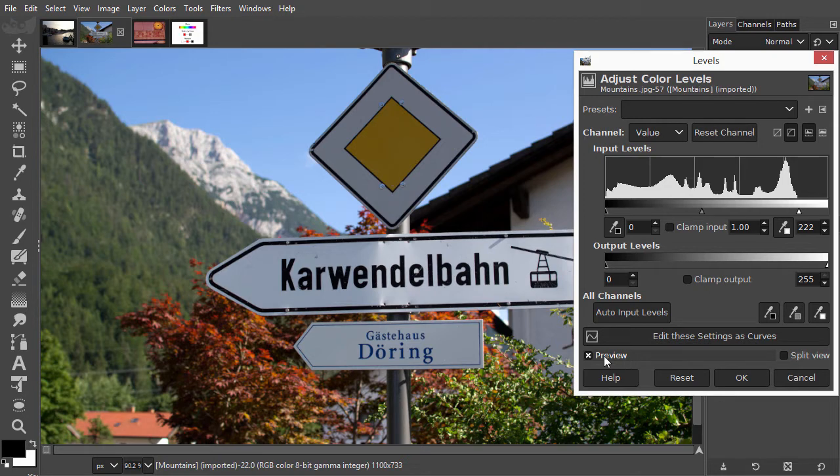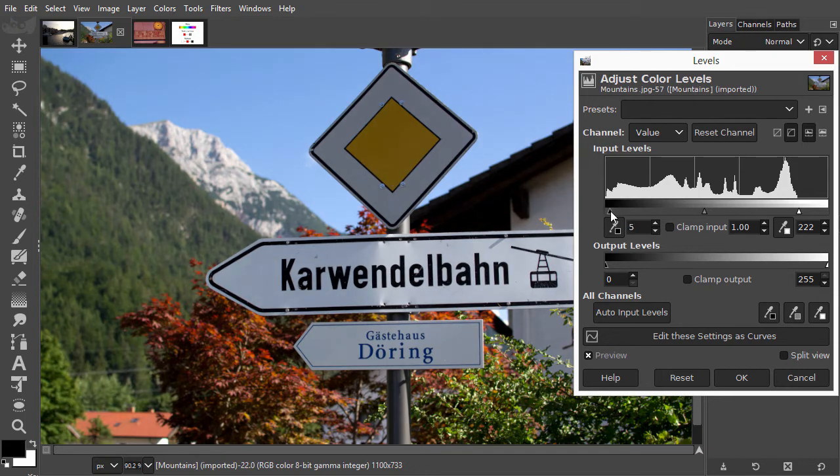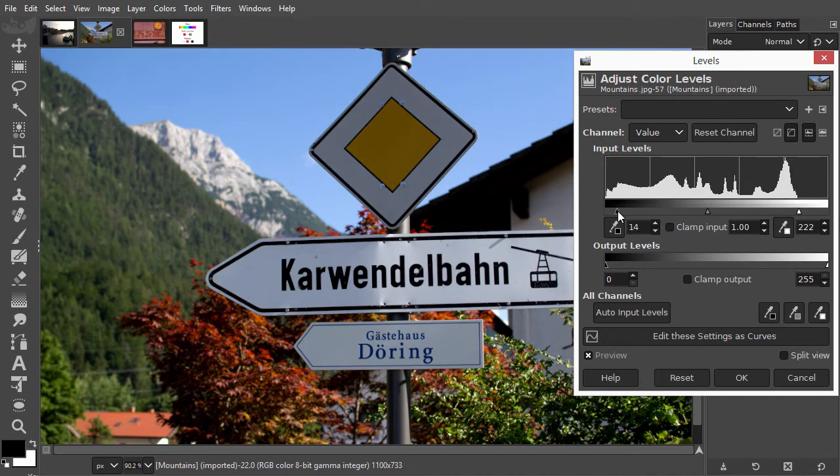Now what about the black slider? As we can see in the histogram, the image doesn't miss any dark colors. So what would happen if we drag the black slider to the right inside the histogram?